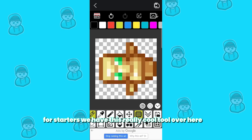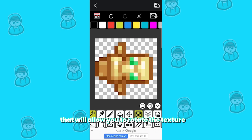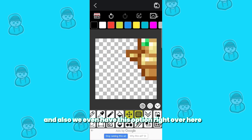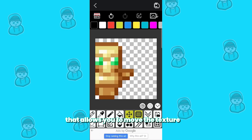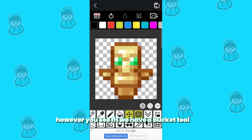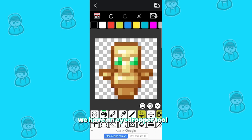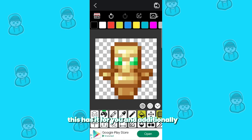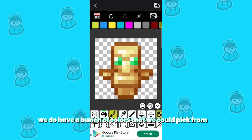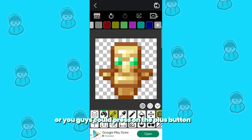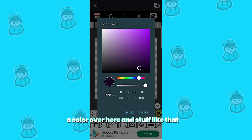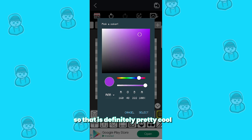With this menu, it will provide you with all the tools you need to make the best texture packs possible. We have a tool that allows you to rotate the texture, an option to move the texture however you see fit, a bucket tool, an eyedropper tool, a pen tool, an eraser tool, a selection tool — basically every single tool you would need to make texture packs. Additionally, we have a bunch of colors to pick from at the top of the screen, or you can press the plus button and make your very own custom color.